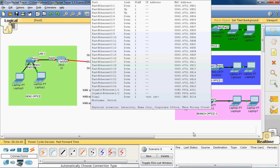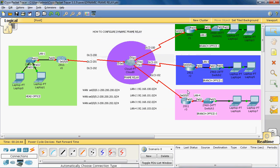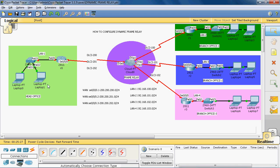In branch office 3, we use LAN 4 with IP address 192.168.103.0/24, also a class C classful address. For the WAN network, we create point-to-point subinterfaces on serial 0/0/0, subinterface into 0.1, 0.2, and 0.3, using network 200.200.200.0/24. Subinterface 0.1 is head office to branch office 1, 0.2 is head office to branch office 2, and 0.3 is head office to branch office 3.